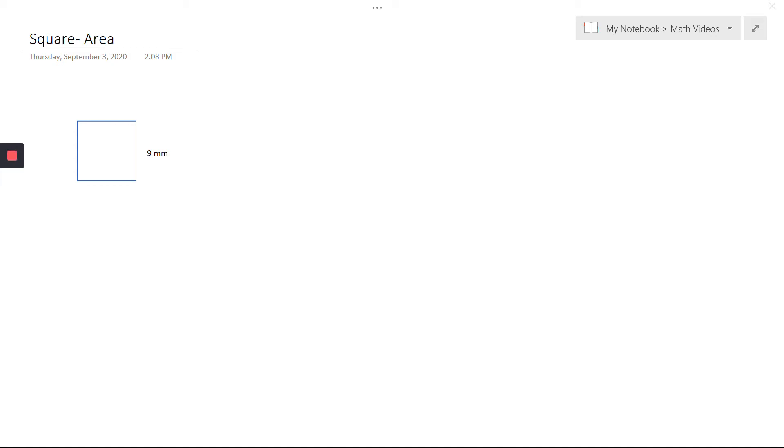When finding the area of a square, we only need one side measurement because a square has all equal sides. So if one side is 9 millimeters in this case, then the other sides are also 9 millimeters.